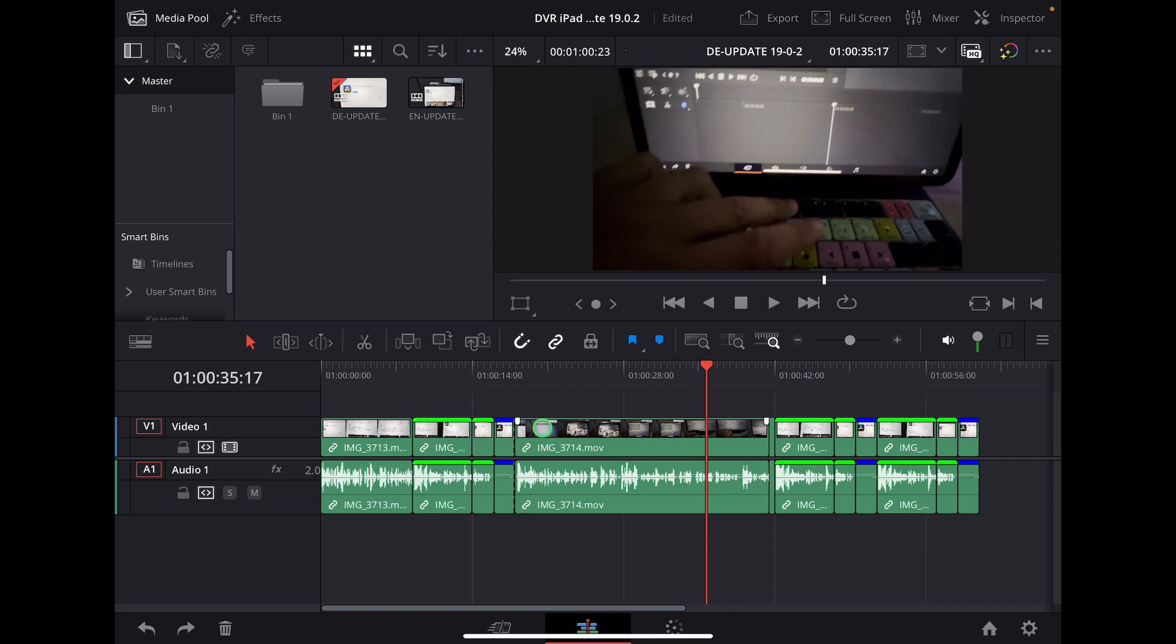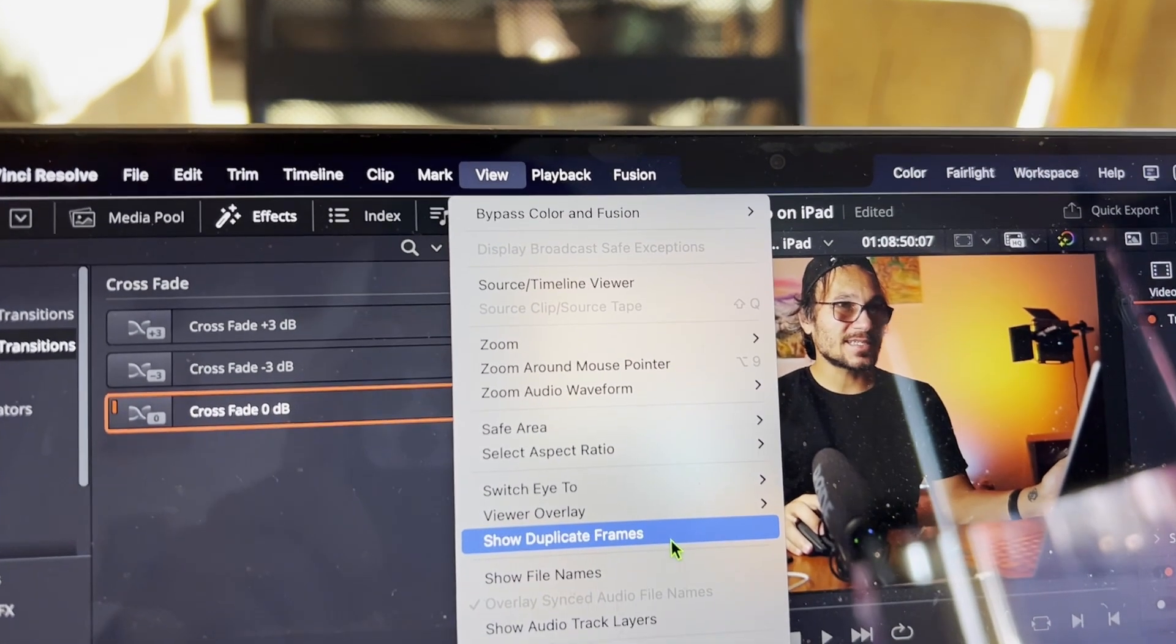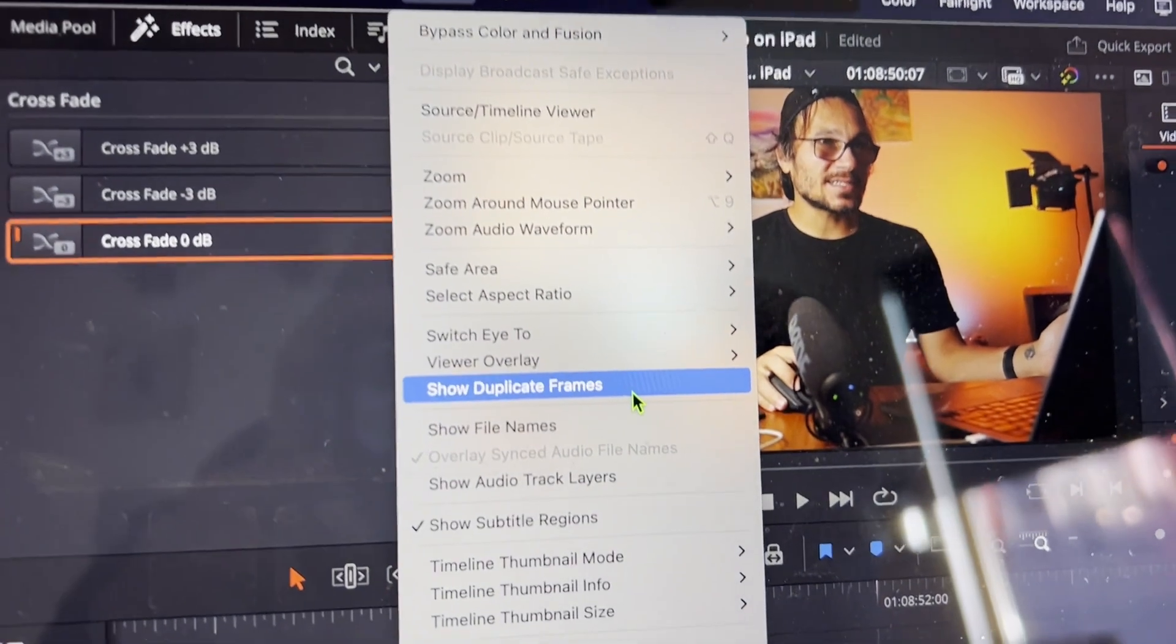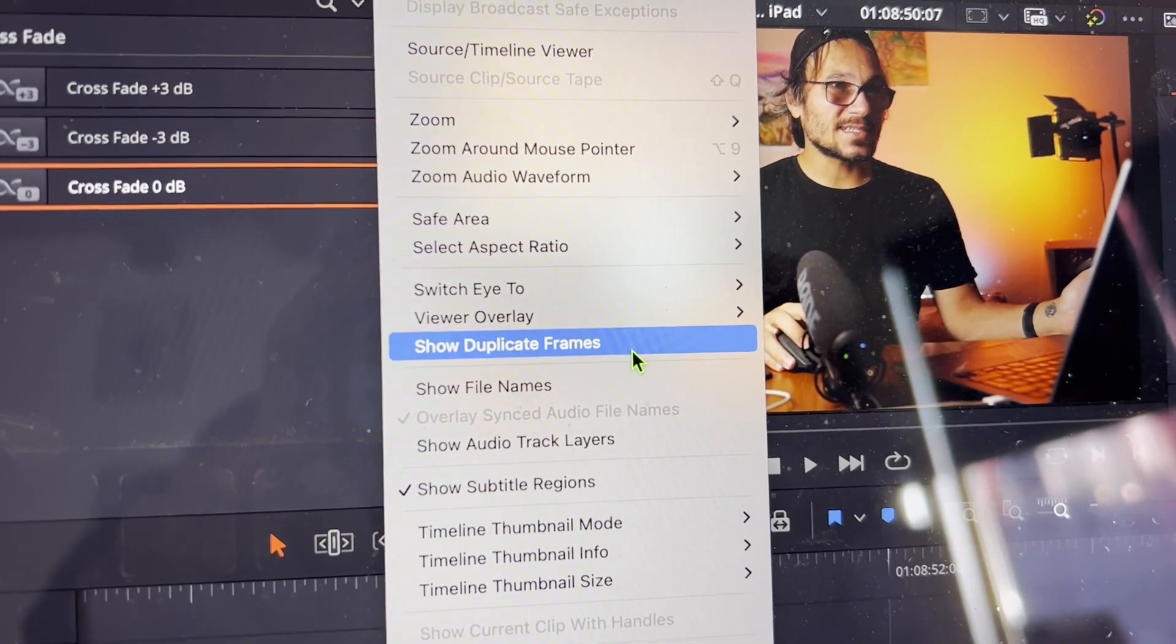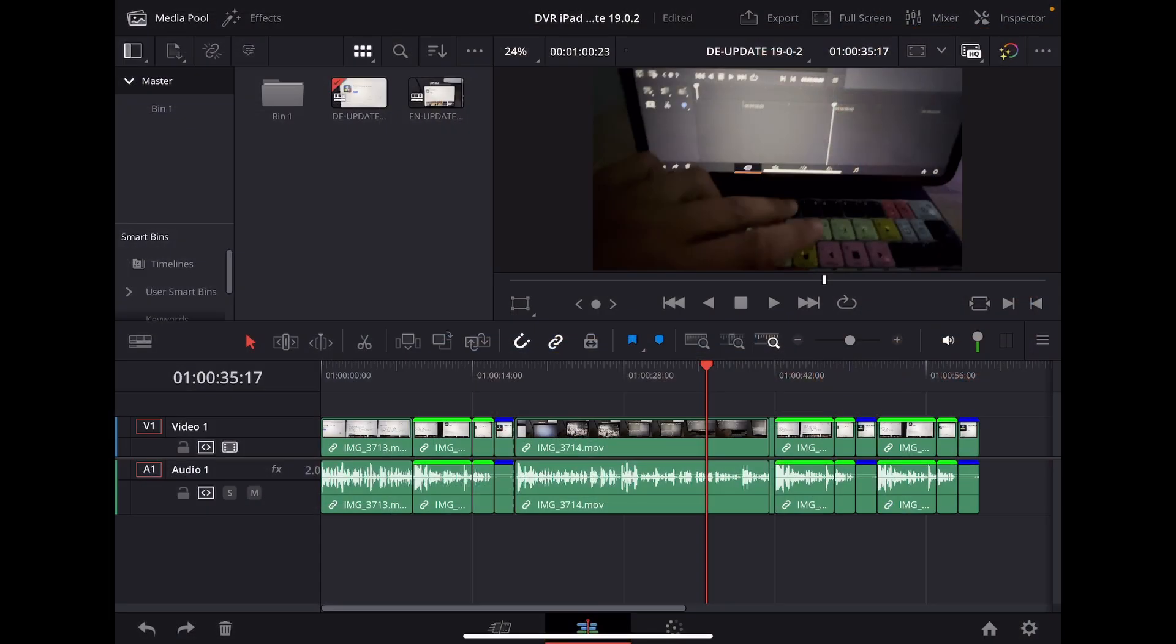And we actually have this feature on DaVinci Resolve on the desktop. If we go here to View, we can say show duplicate frames. But how can we do this now on the iPad?